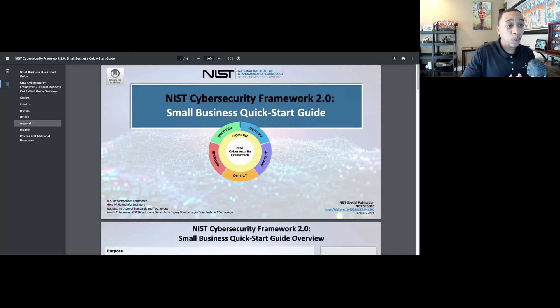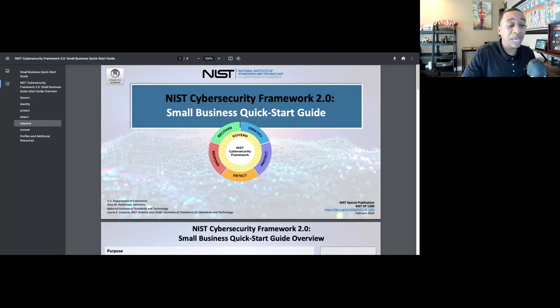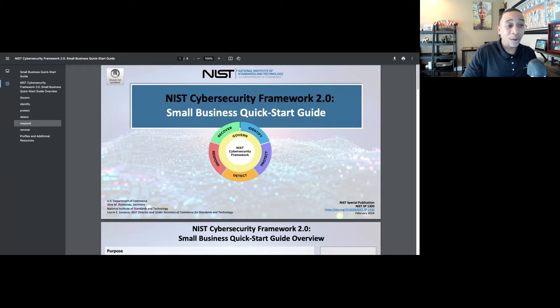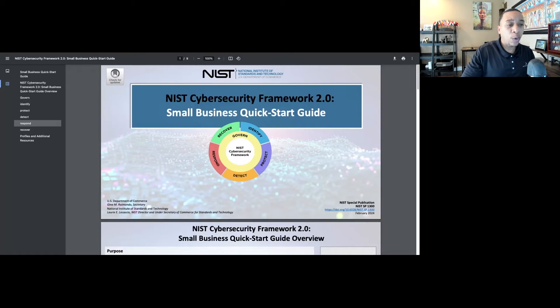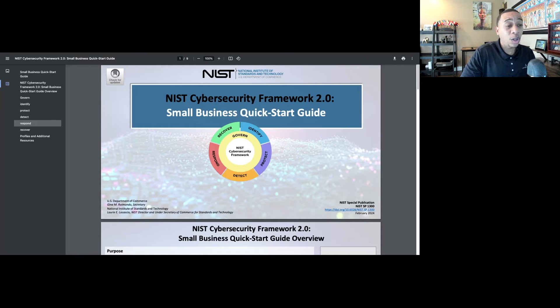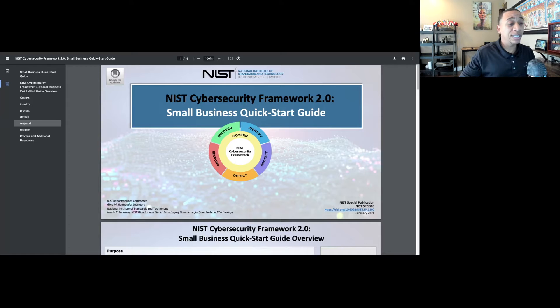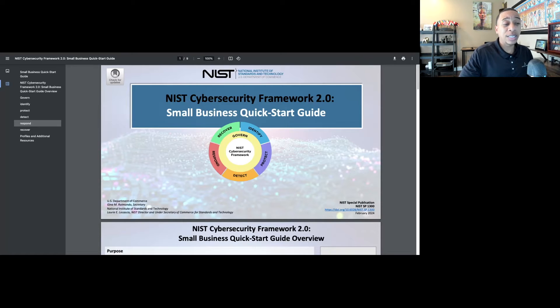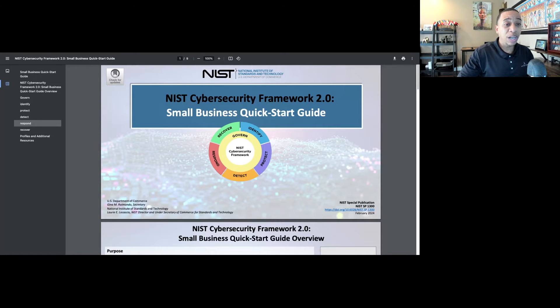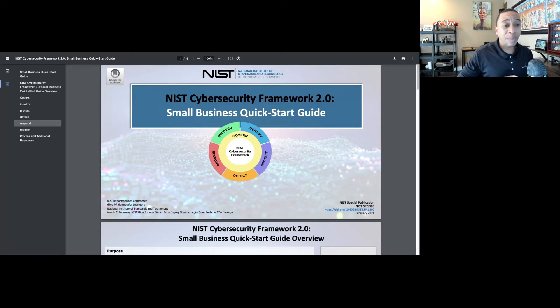This is the first time the Cybersecurity Framework has been updated in over a decade. Over the past 10 years, the NIST Cybersecurity Framework has been widely adopted by organizations of all sizes all around the world. There's no shortage of private sector companies that use the Cybersecurity Framework because it does a really good job of simplifying cybersecurity.